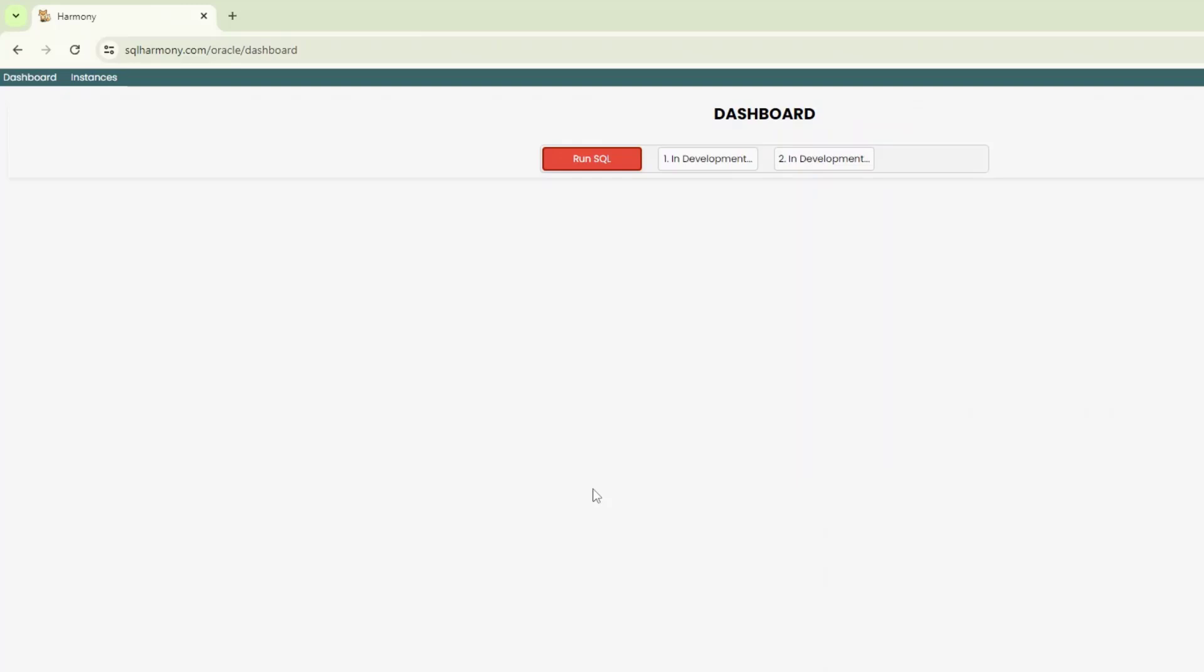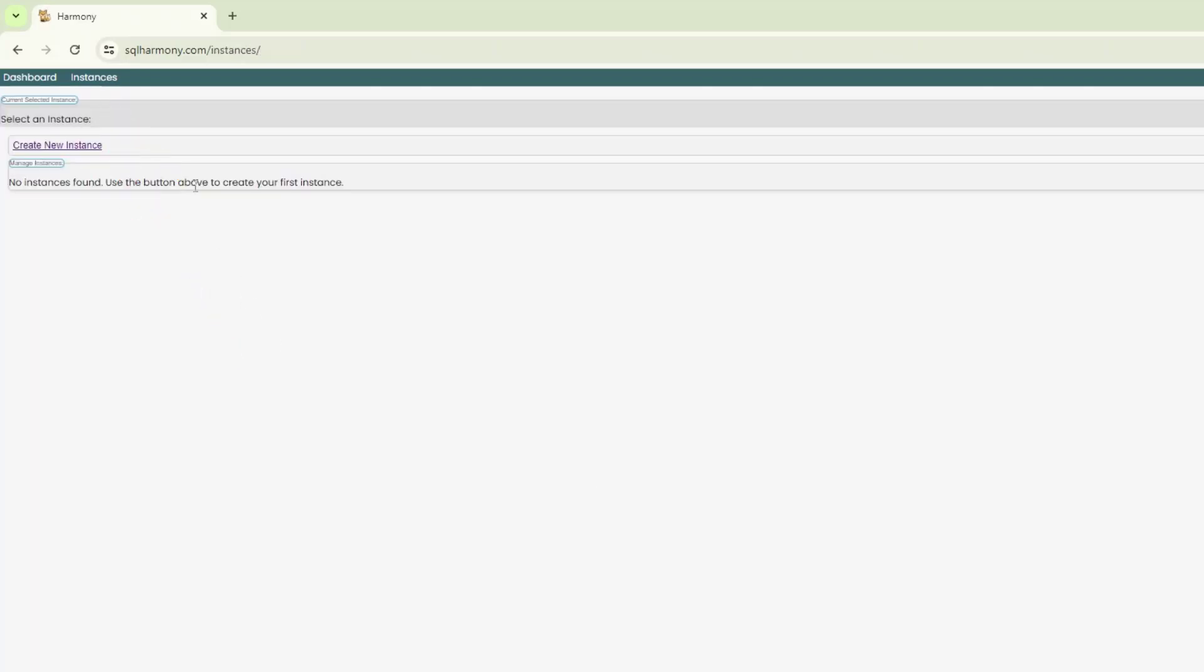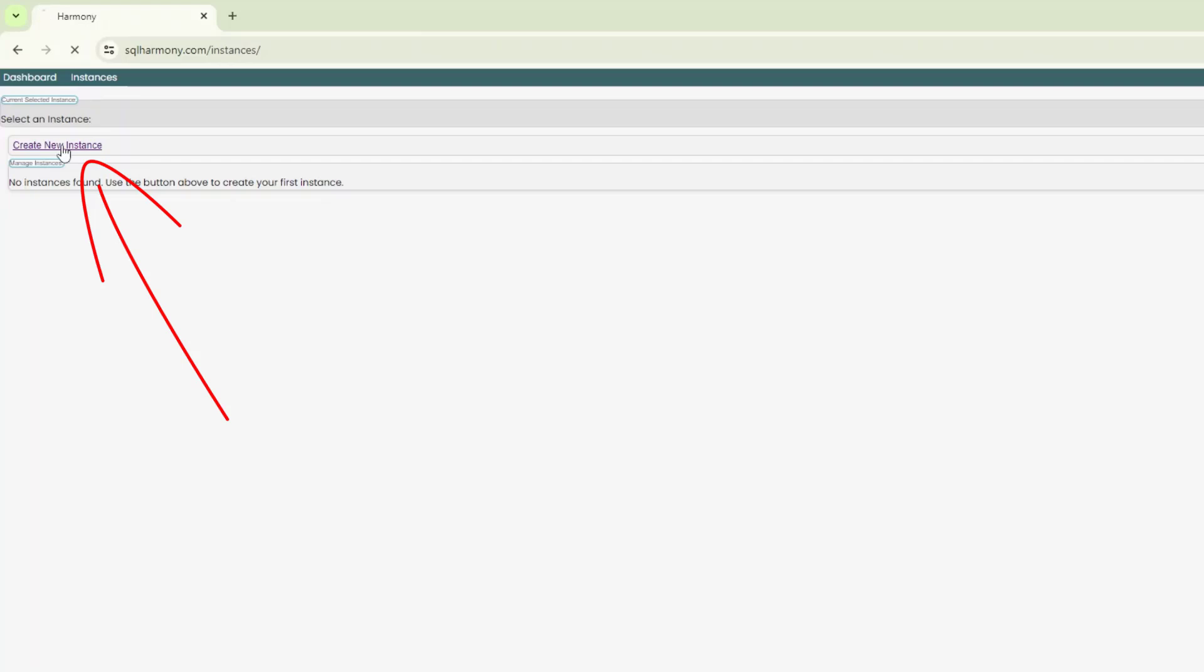Once you log in, you get to this dashboard. Now, it's pretty simple. I think it serves the purpose for what it is trying to do. You don't have to have complicated UIs or sophisticated UIs. It's very simple. And I'm going to take you through this. Alright, so first thing we want to do is go and register your instances. So I'm going to go to instances and click on create new instance.